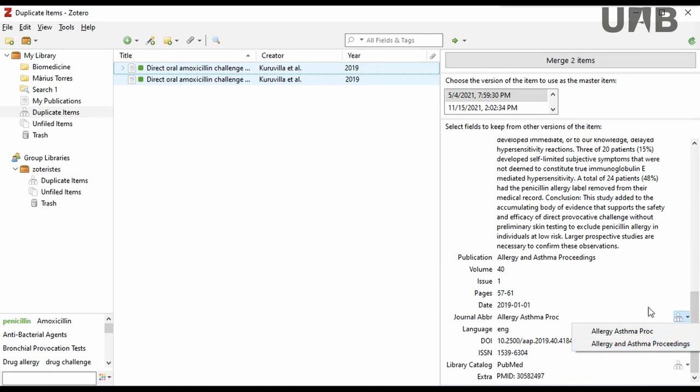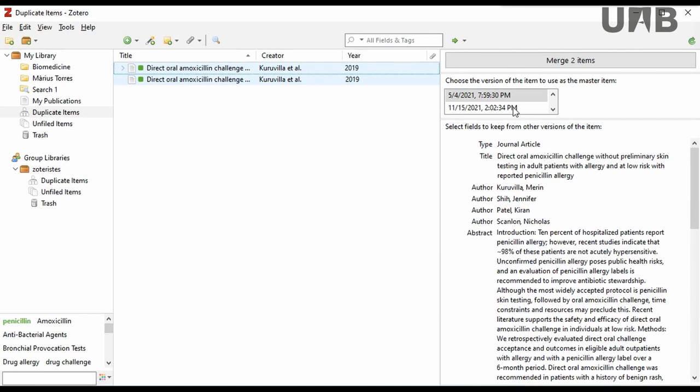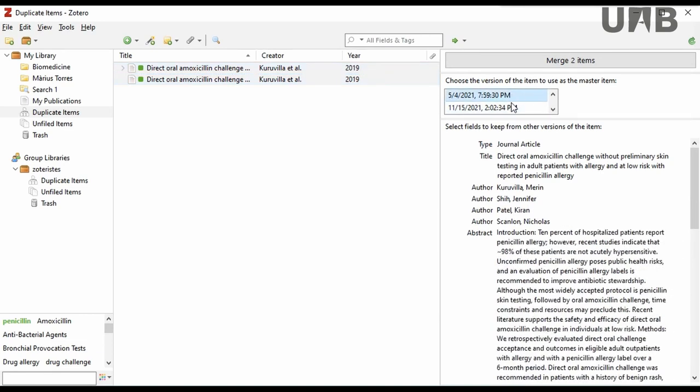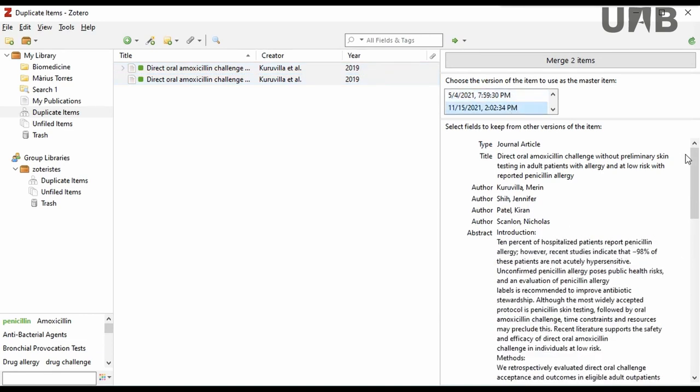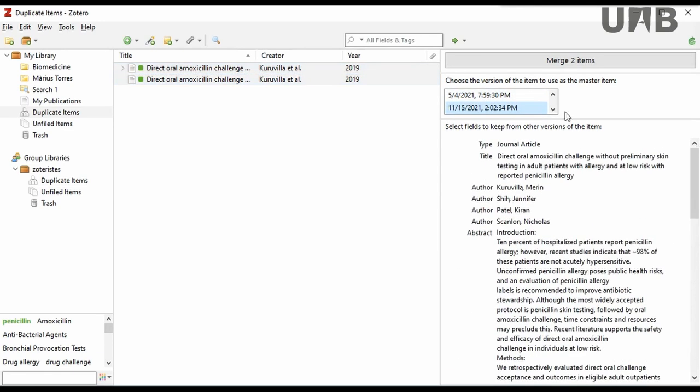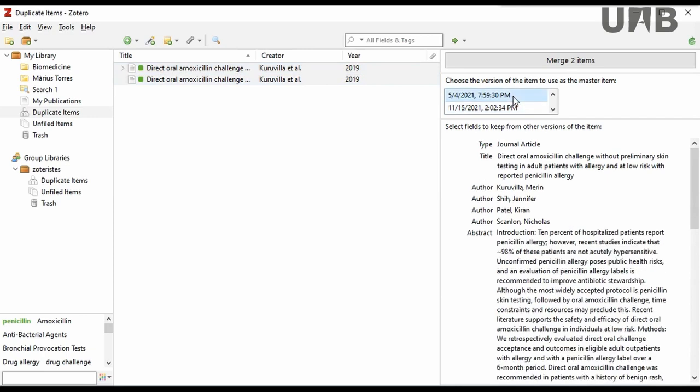You need to choose which information you want as the master item, and then check these differences and select which information you want to keep. Finally, click on the Merge Items button.